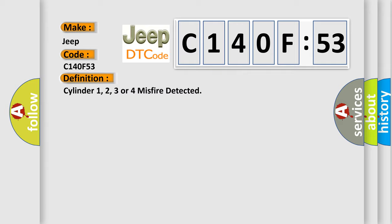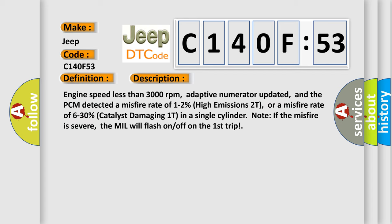And now this is a short description of this DTC code. Engine speed less than 3000 revolutions per minute, adaptive numerator updated, and the PCM detected a misfire rate of 1-2% high emissions 2T, or a misfire rate of 6-30% catalyst damaging 1T in a single cylinder. If the misfire is severe, the MIL will flash on and off on the first trip.